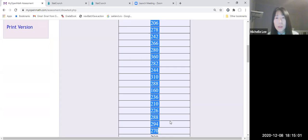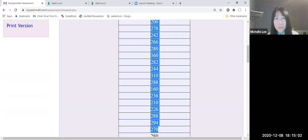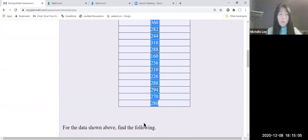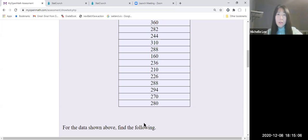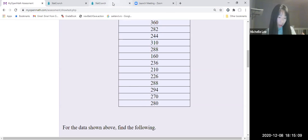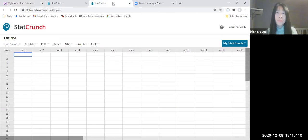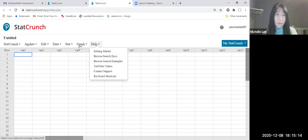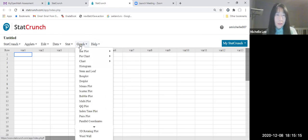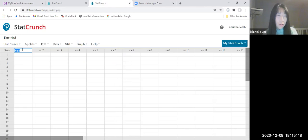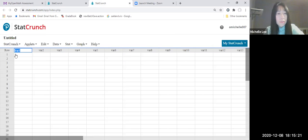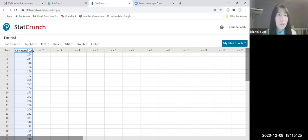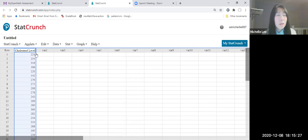I'm gonna copy and paste. So Ctrl-C and go to StatCrunch. Ctrl-V. This is cholesterol level.